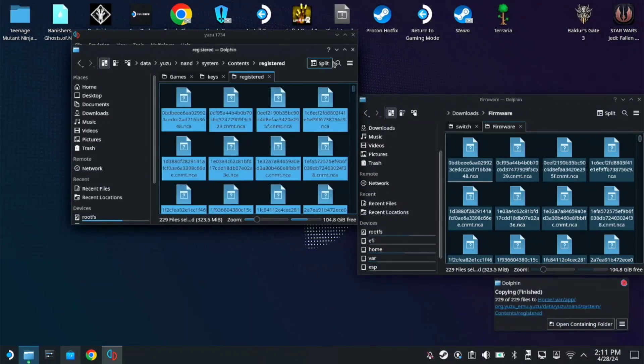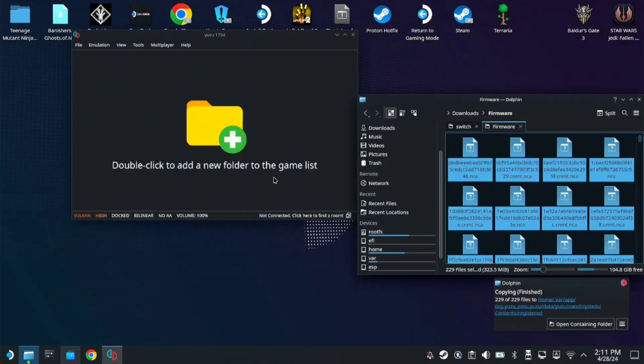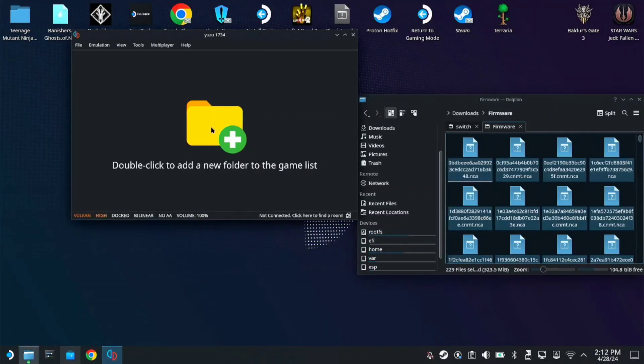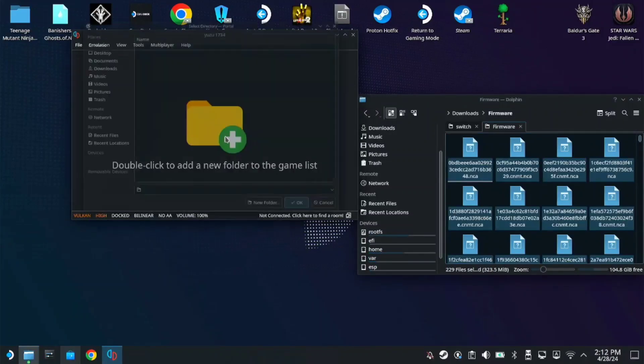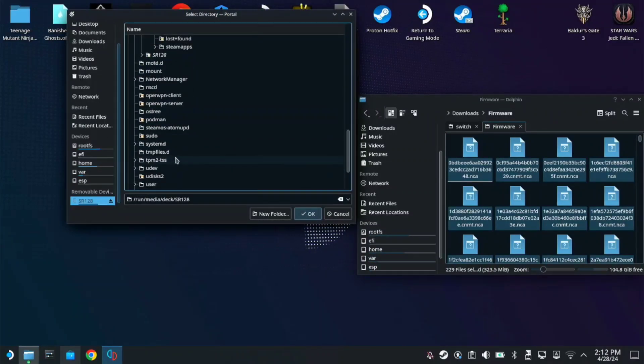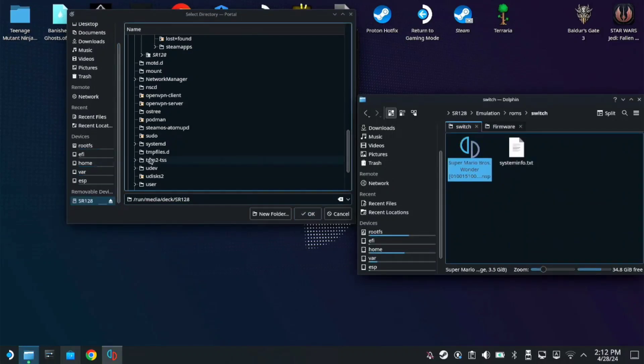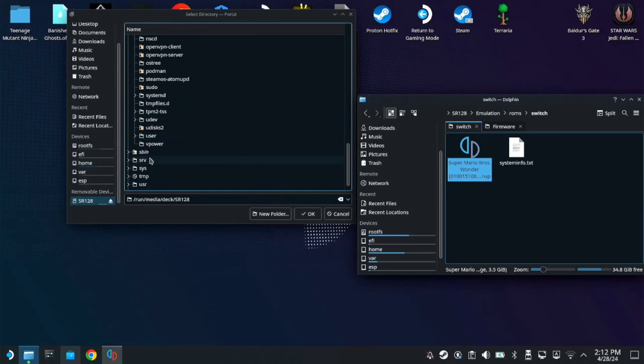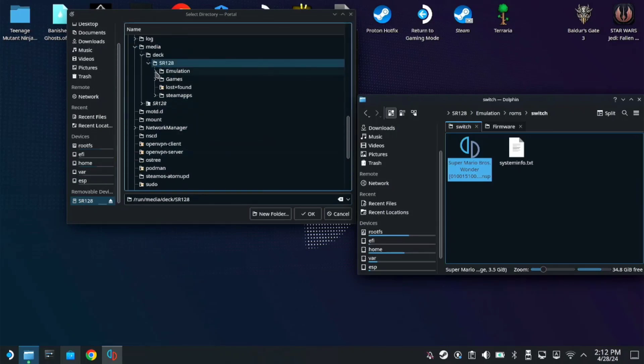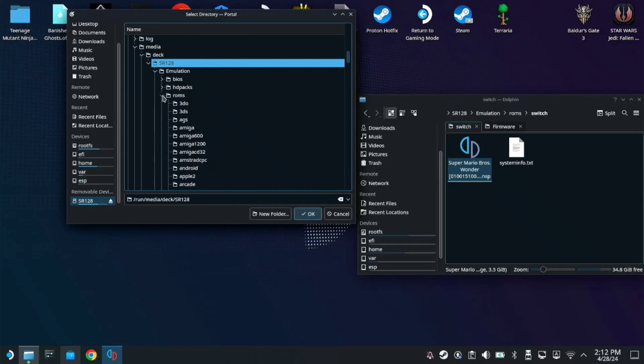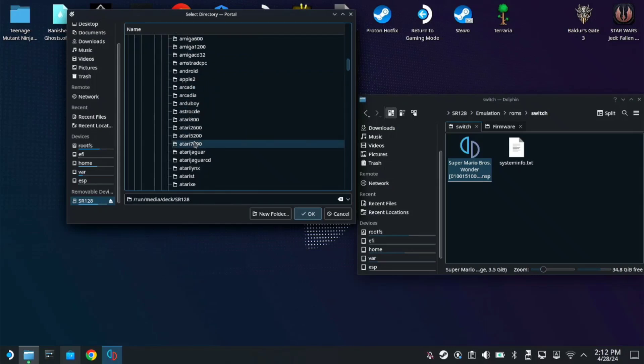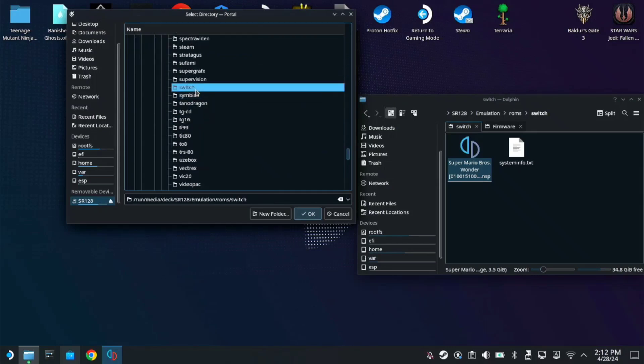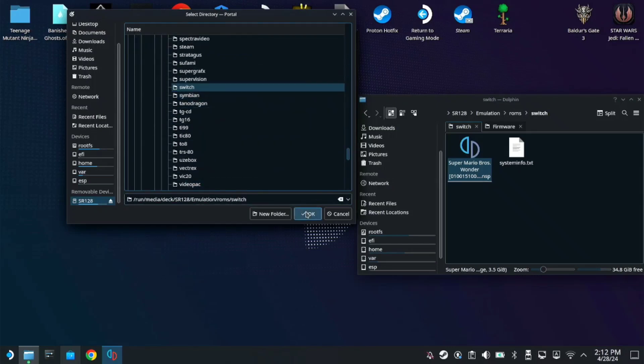So once it's done, you can minimize this. Then we're going to add our game list folder. Just double click this. Make sure you have the Switch game. So I'm using this one. Mine is on SD card, it's on Emulation, Roms, then switch. Here, click OK.